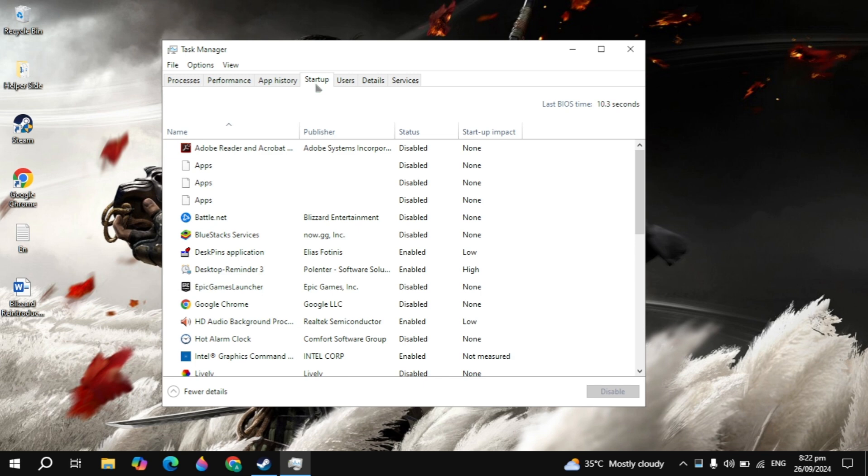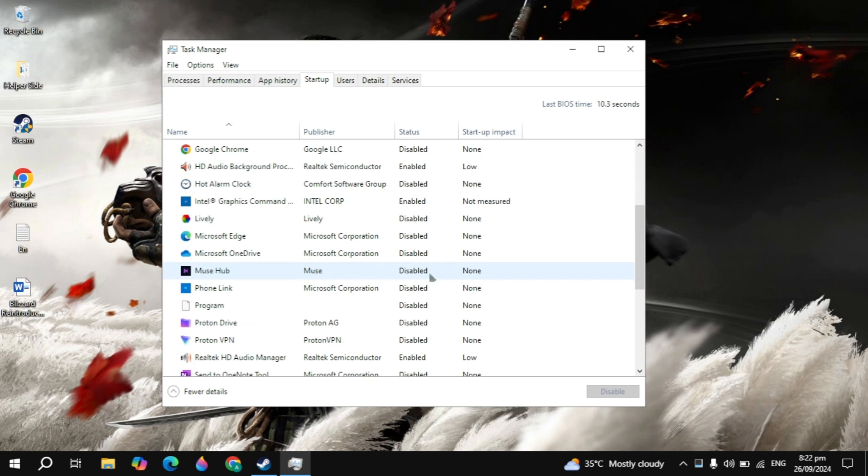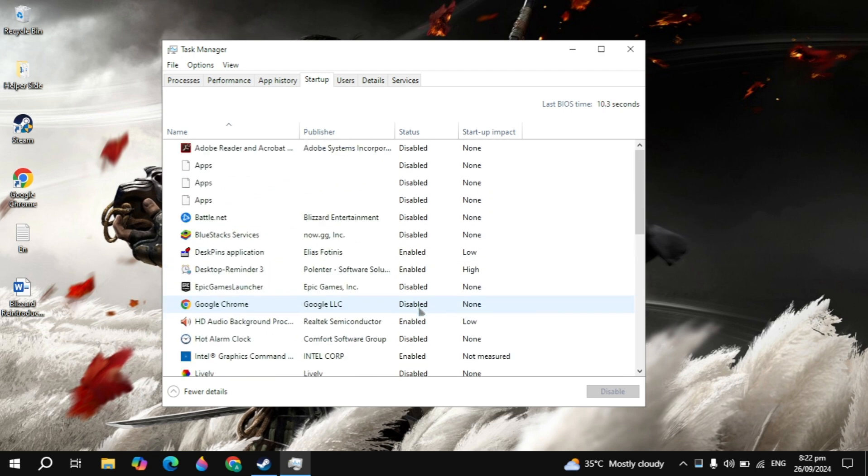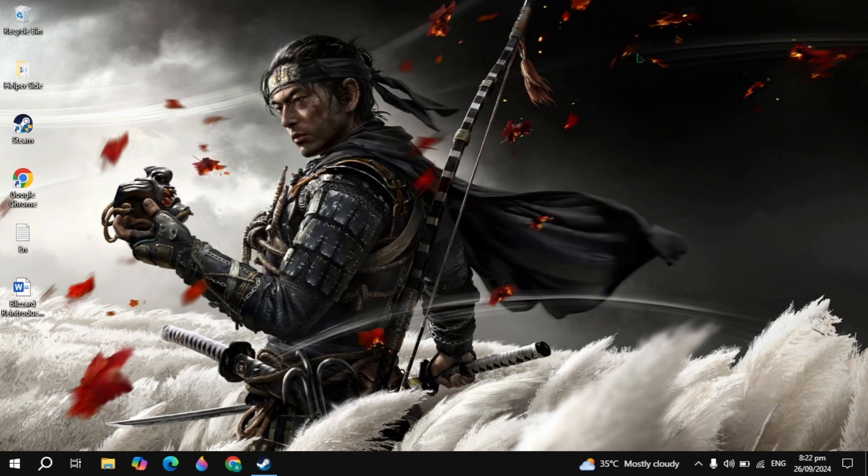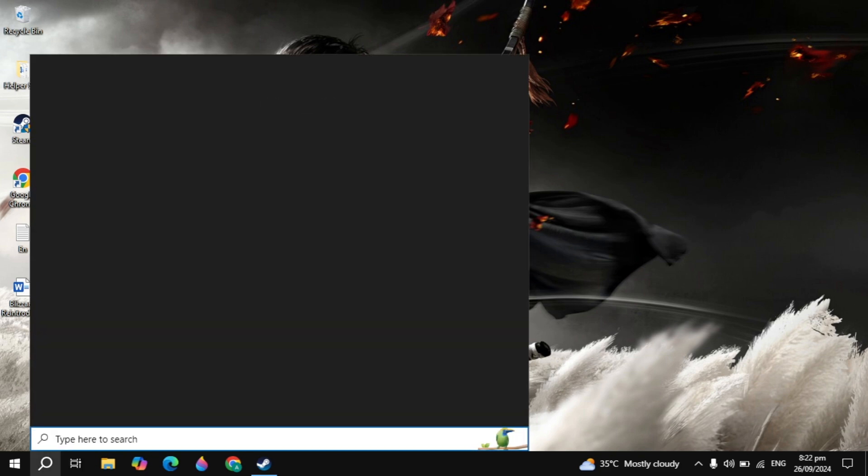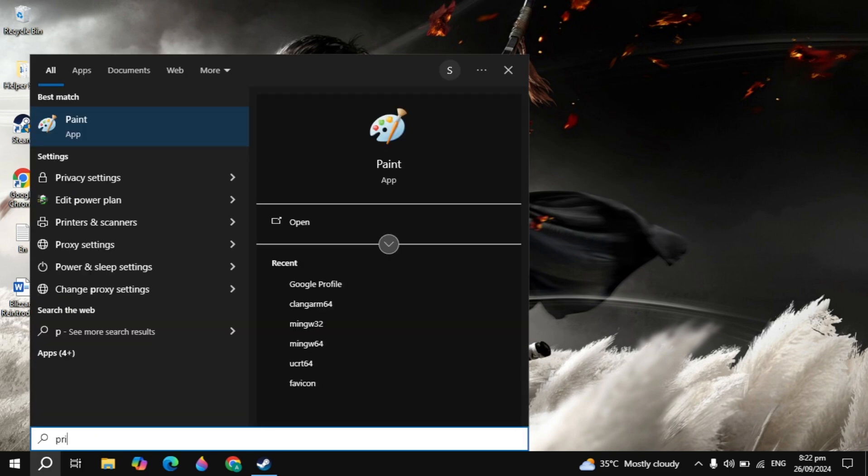Then go to the Startup apps on the top. Here you just need to disable all of these applications you are seeing. These applications start automatically when you start your PC and cause a lot of CPU or RAM usage, causing your game to crash. When these applications are running and your game is also running, your game will crash obviously. So make sure you disable these.